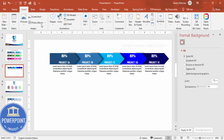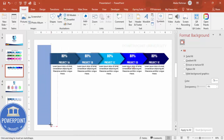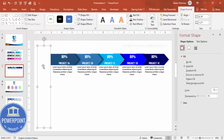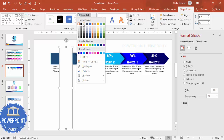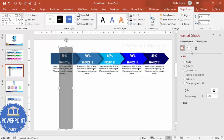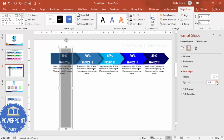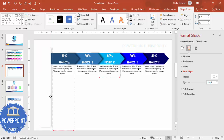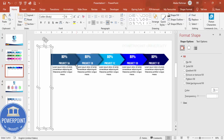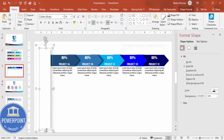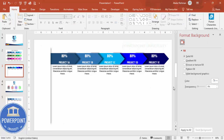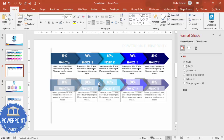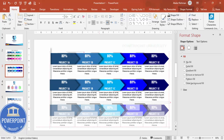Add a vertical rectangle shape, set shape outline to no outline, and shape fill to white. Press Ctrl+D to duplicate it, set the duplicate's fill to black, increase transparency, and add soft edges for a shadow effect, then send it to back. Select both shapes and press Ctrl+G to group them. Reduce the size slightly as needed.